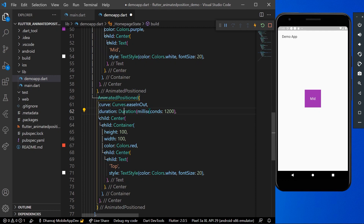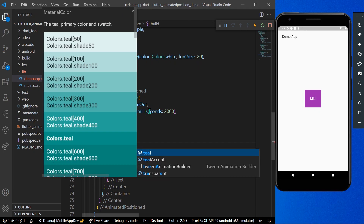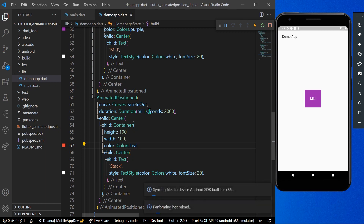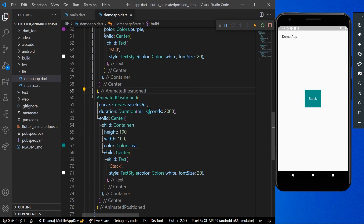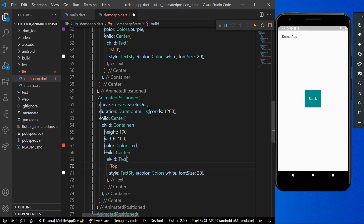Let's add another widget with a duration of 2000 milliseconds, call it 'stack', and change the container color to teal. You can now see our top-level stack widget in the Stack.